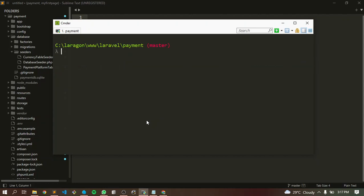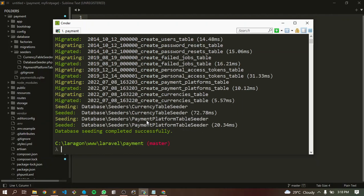Let's clear first, then run artisan. We are going to migrate — migrate fresh. So we are going to delete everything first from the database and create from scratch our database.